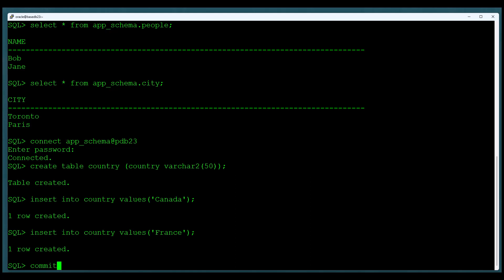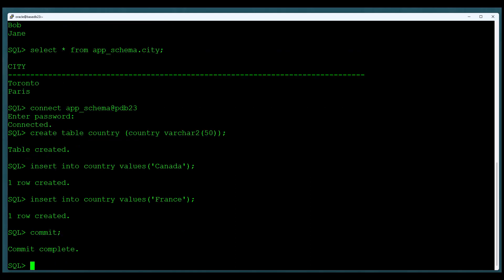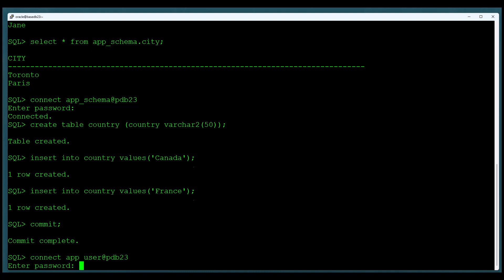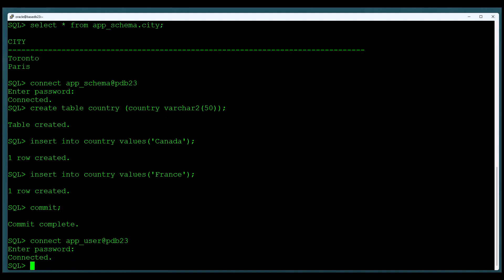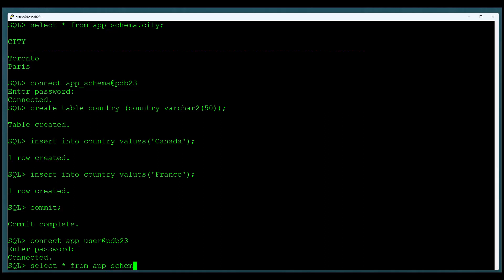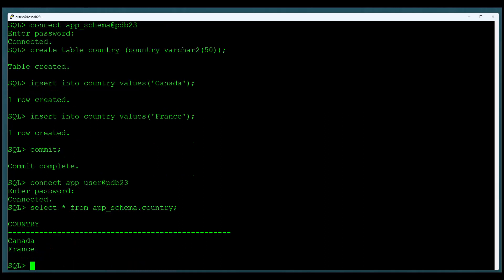And now what we'll do is we'll go ahead and log back in as the application user. And we'll check to see, can we see the country table? And of course we can, because we have select any table on the schema app schema. That is what schema privileges are all about.